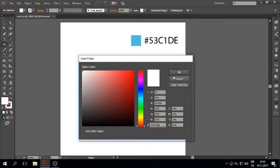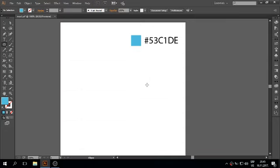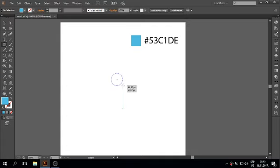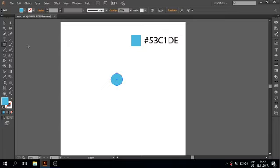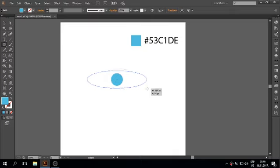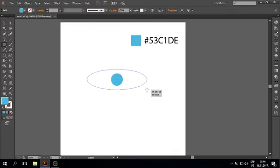Now hold SHIFT. Now create another ellipse here. Hold ALT.